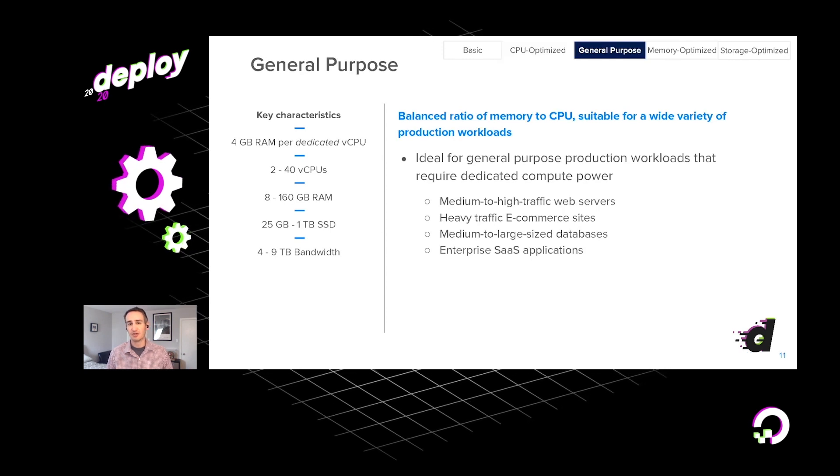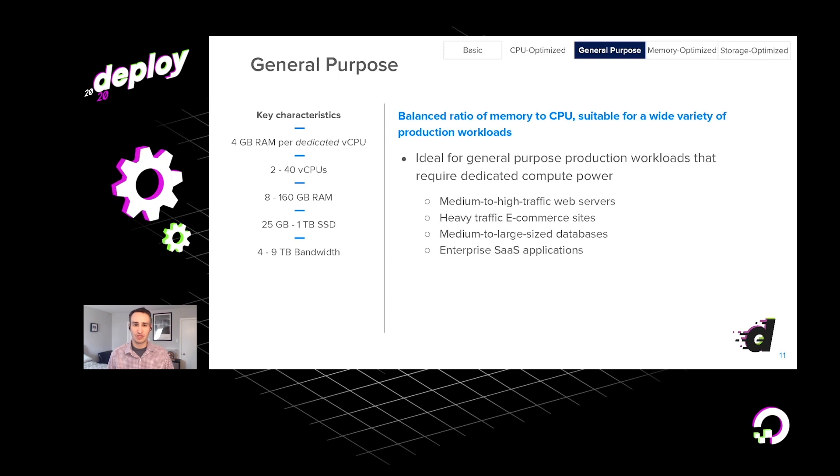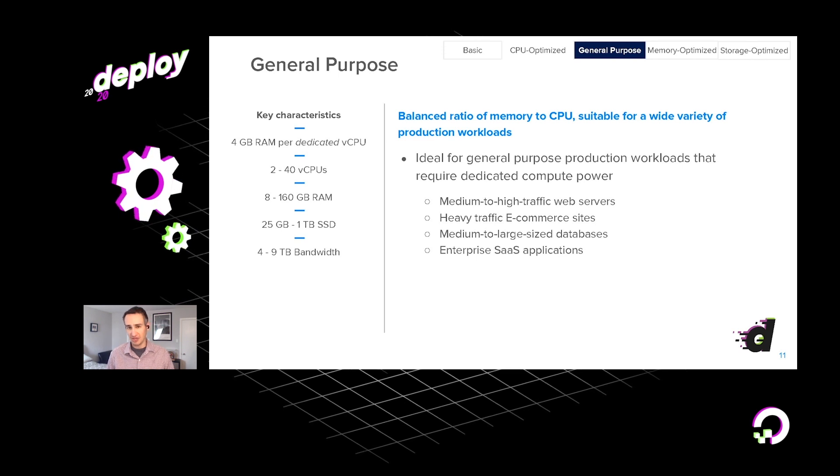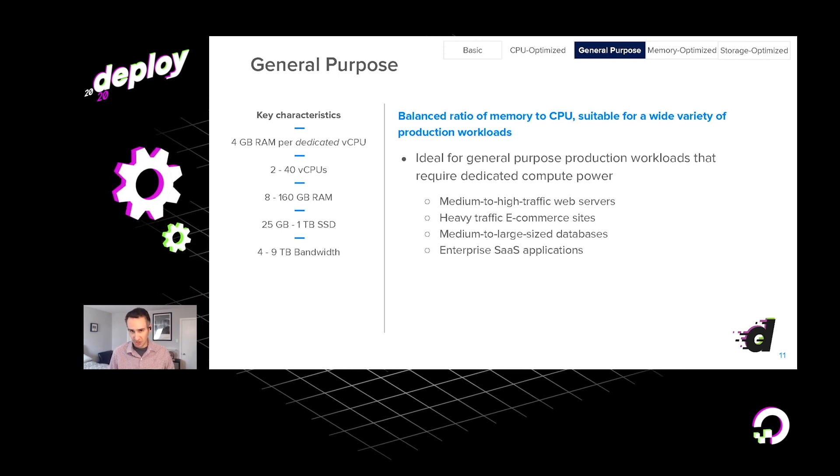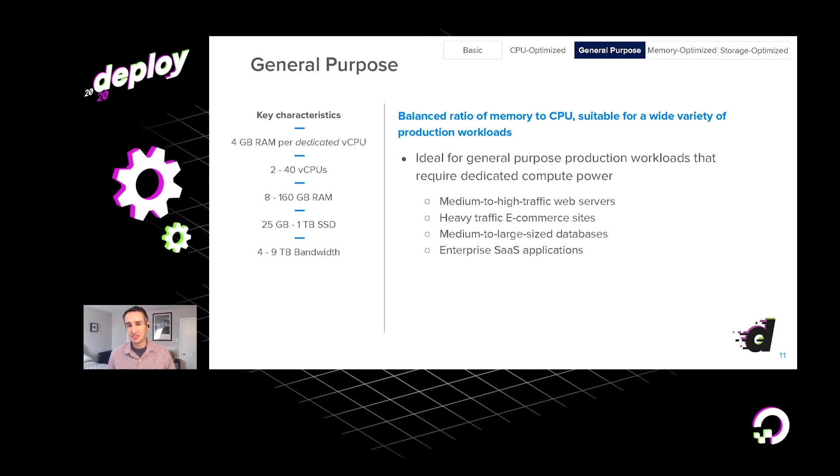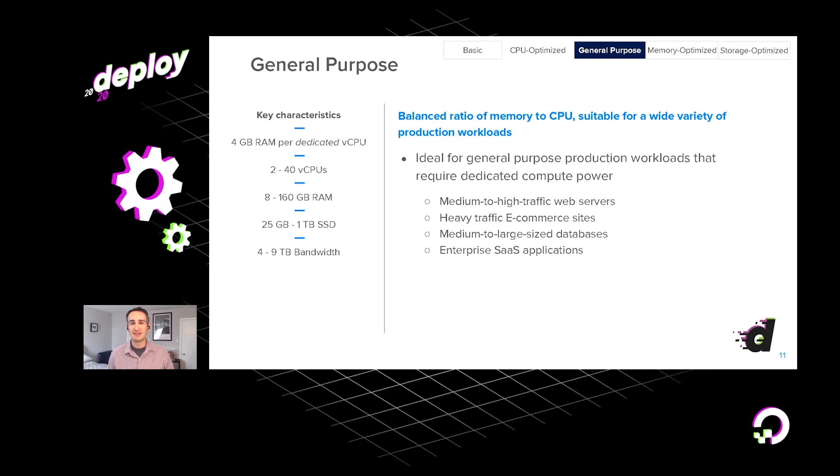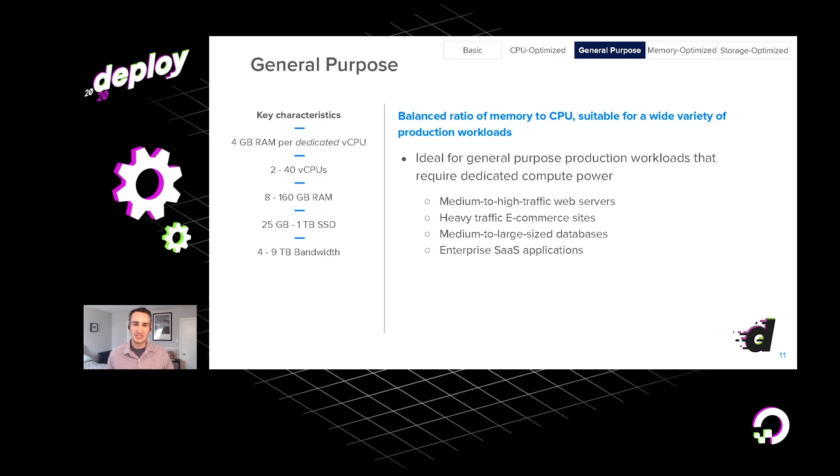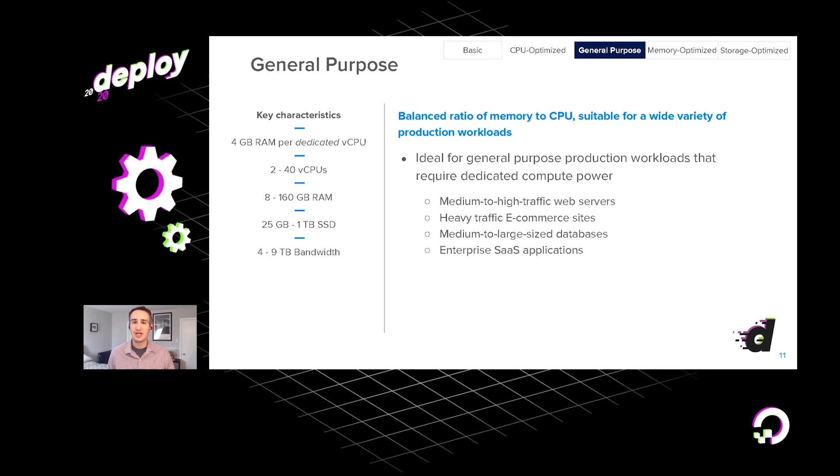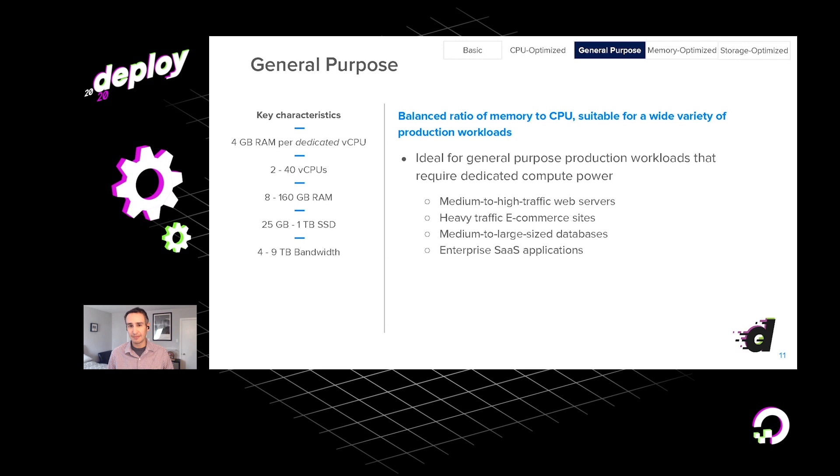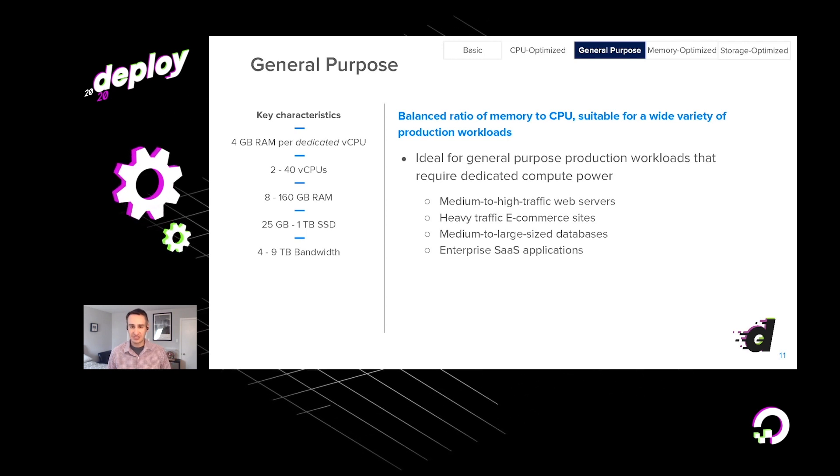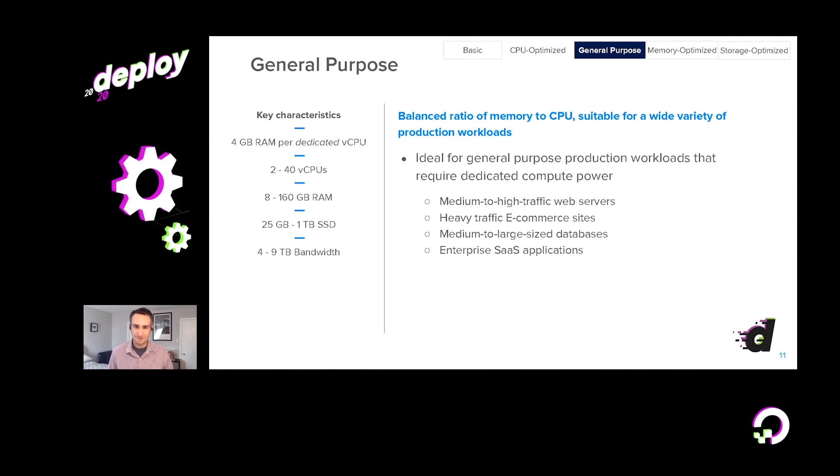Now, for a somewhat broader portfolio of workloads, you might want to look at our general purpose droplets. These machines, sort of like CPU-optimized, they feature dedicated CPUs, but they feature four gigabytes of RAM for each vCPU.